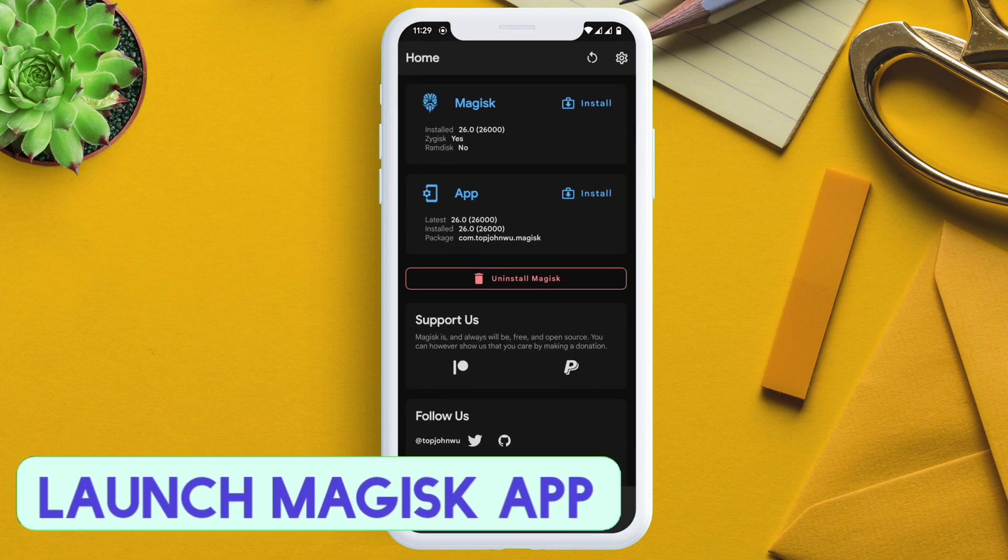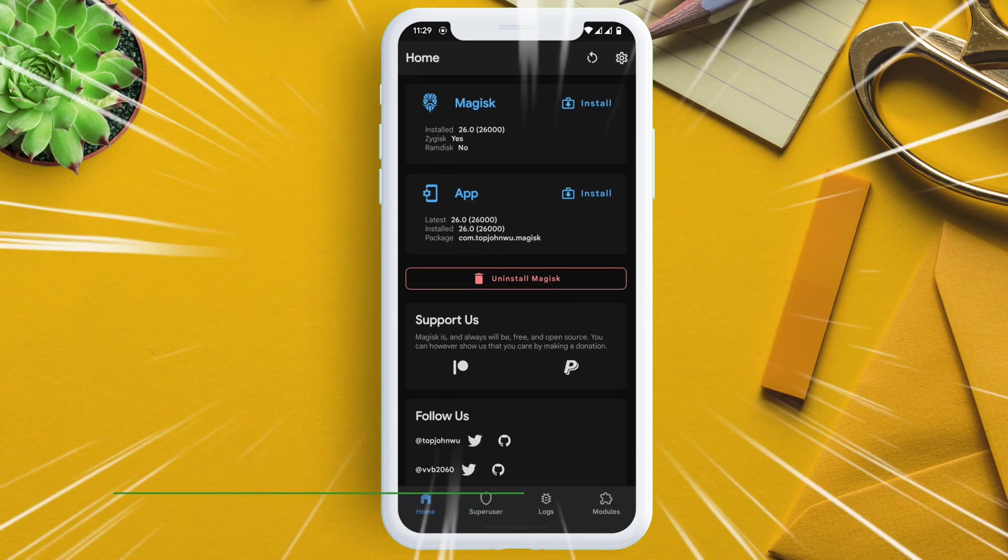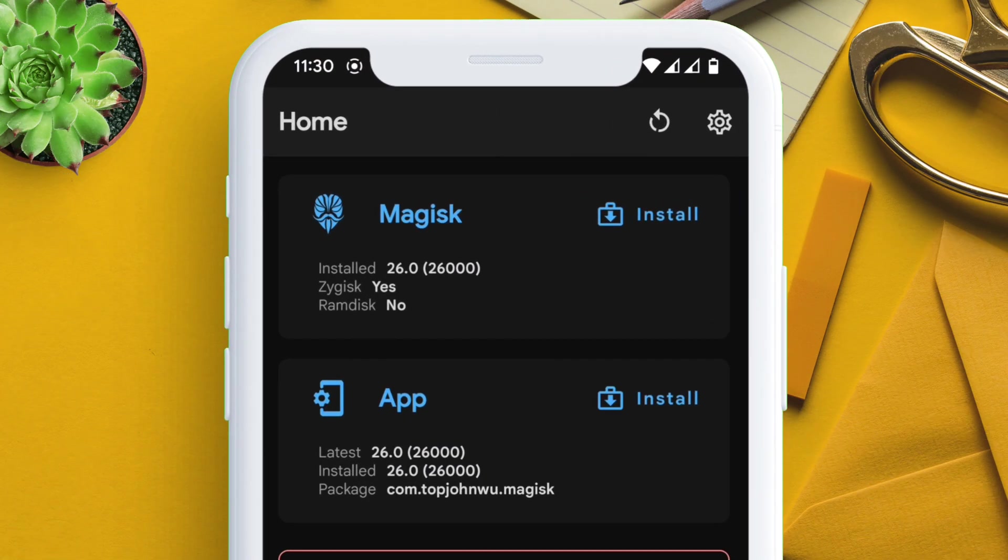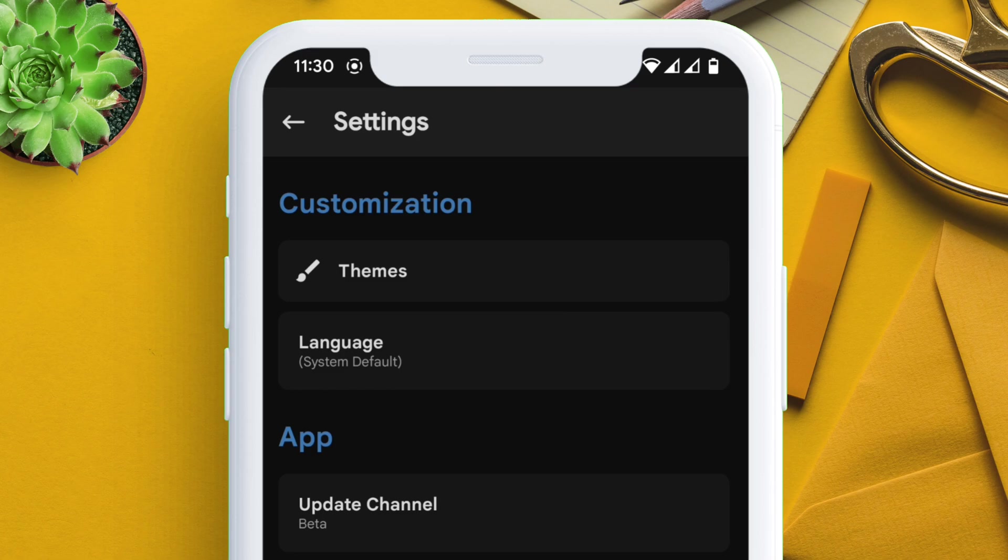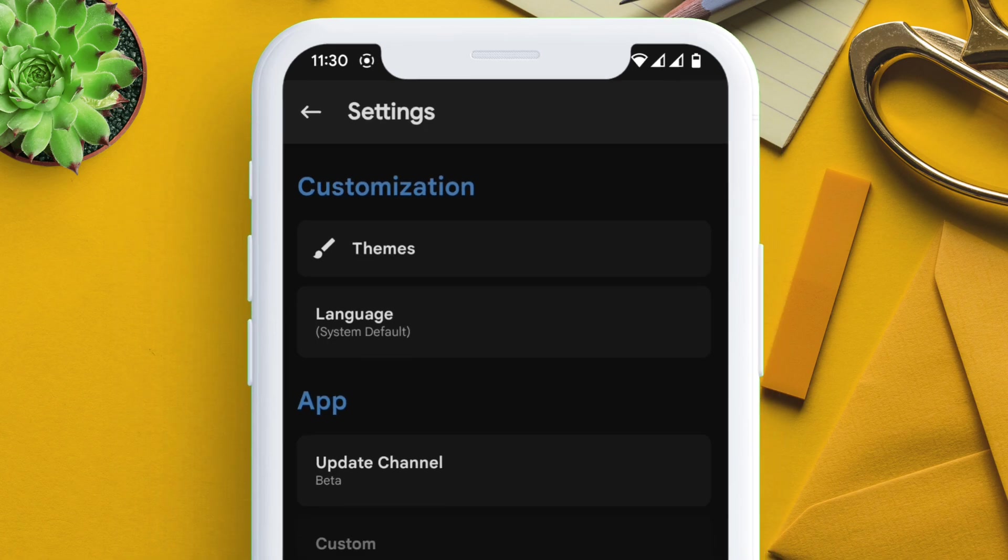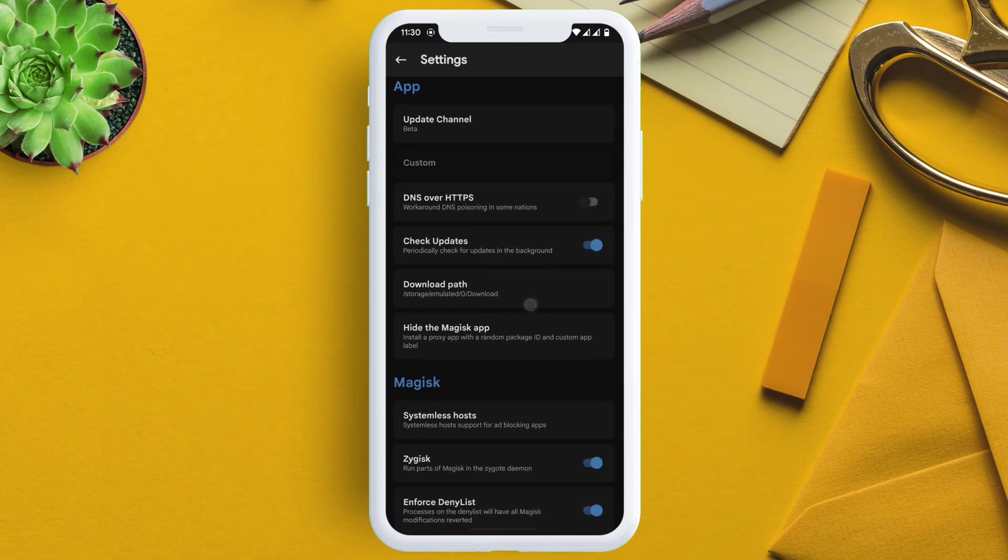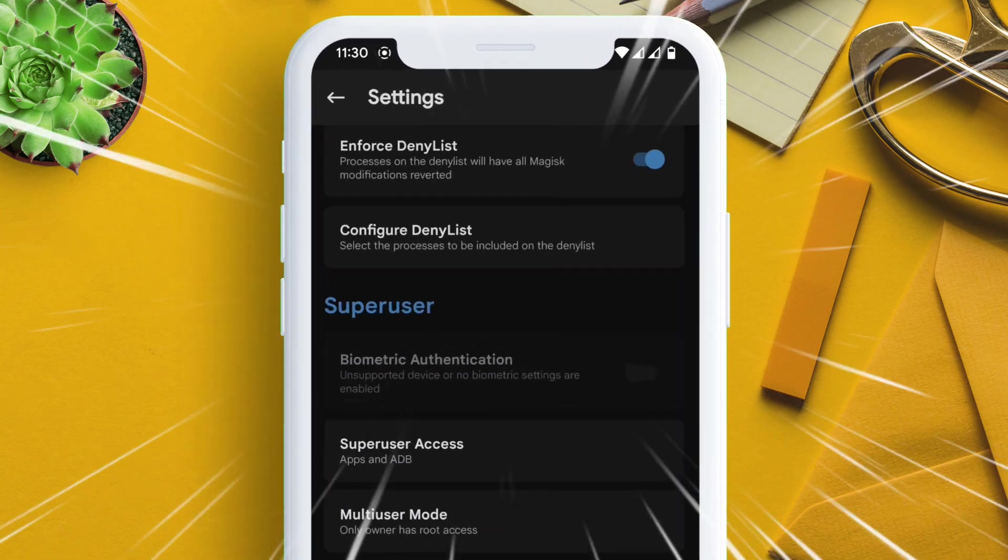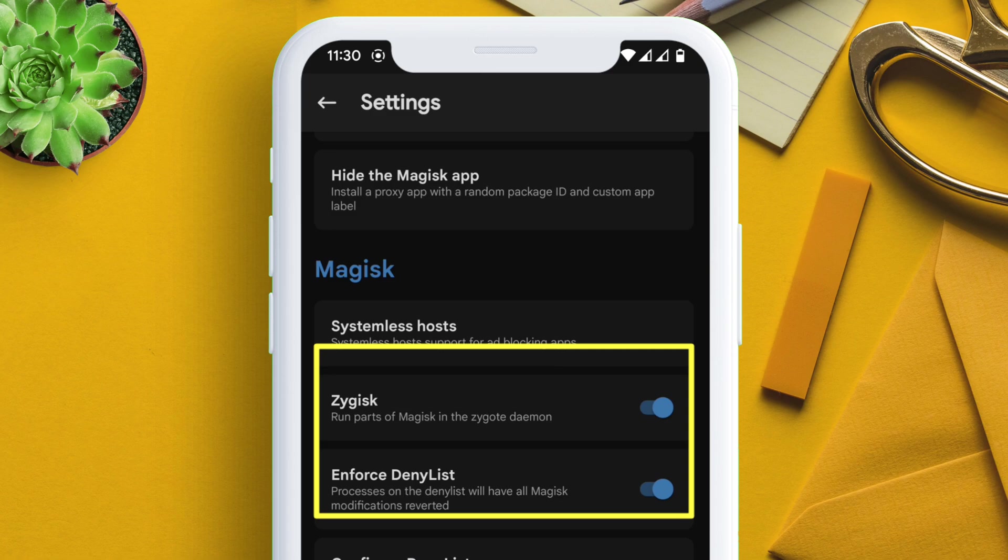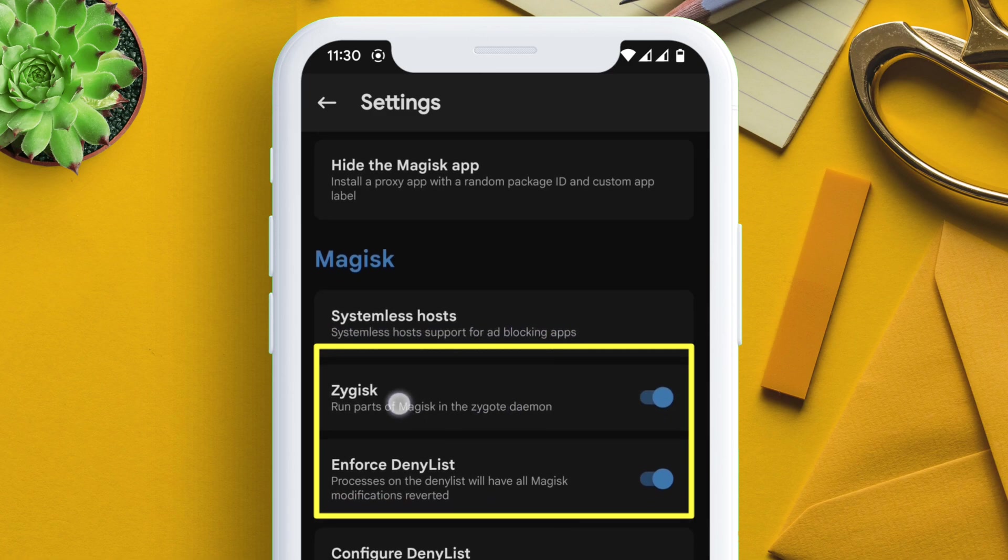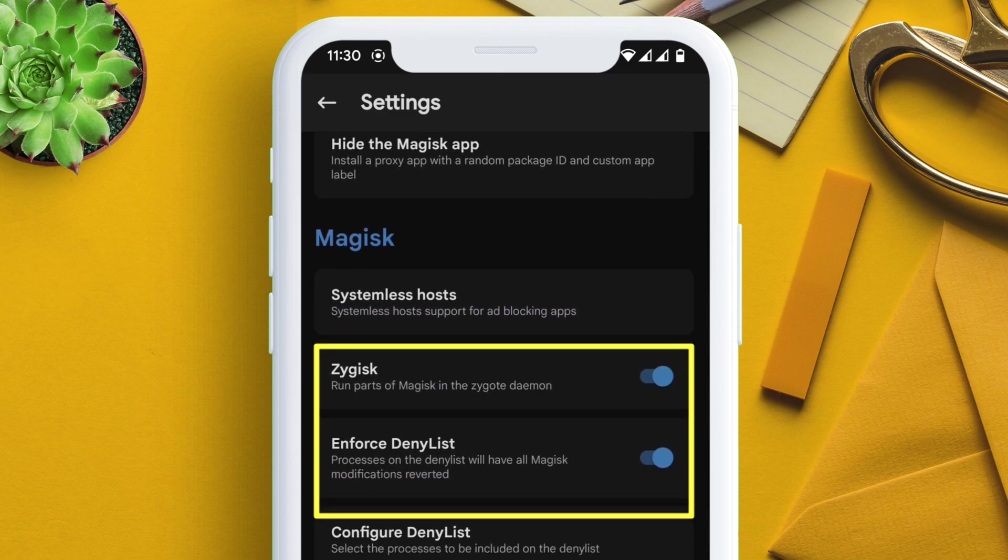So launch the Magisk app first. Navigate to the settings option, scroll down, and make sure that Zygisk is enabled at all times. And also I would disable the deny list option as I will use other method to hide root, which I will show in a new video.